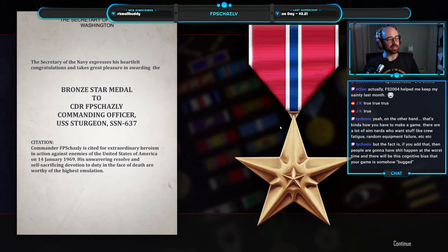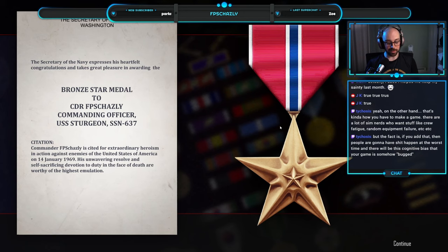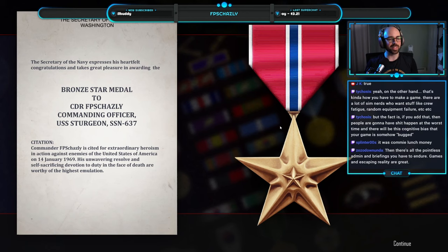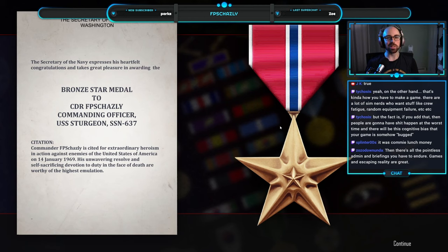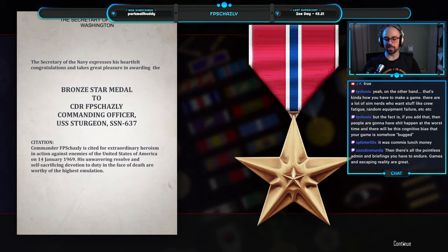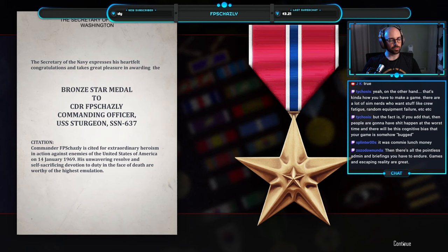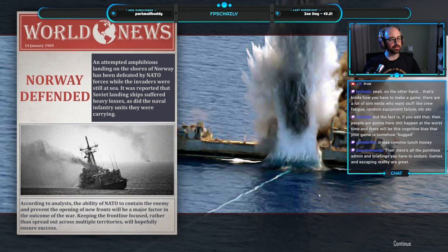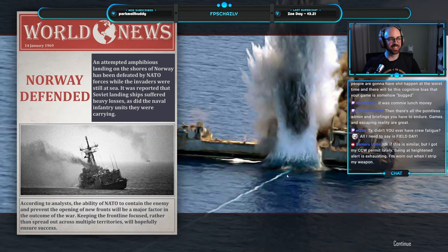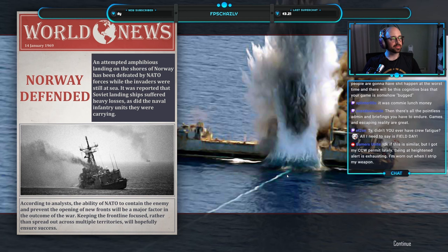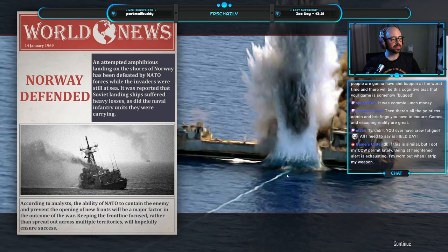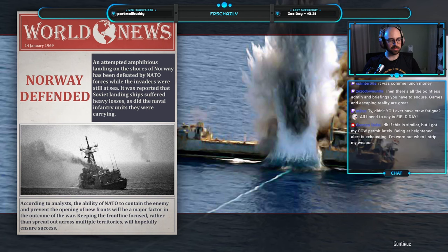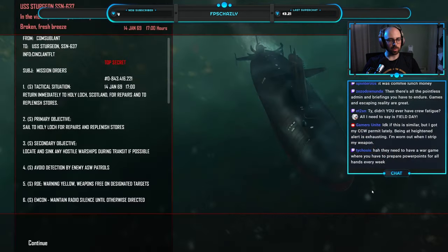Oh yeah. Once you start adding in crew fatigue and random equipment failure, then it's like, it gets very complicated. If you're not on top of that stuff, it will compound and you will fail the game very quickly. And then it's like, then it's like real life at that point. You know, you're just managing. Tactics are just one small part of being an officer or whatever. Norway defended. Return to Holy Loch for repairs. Will do. Next time.